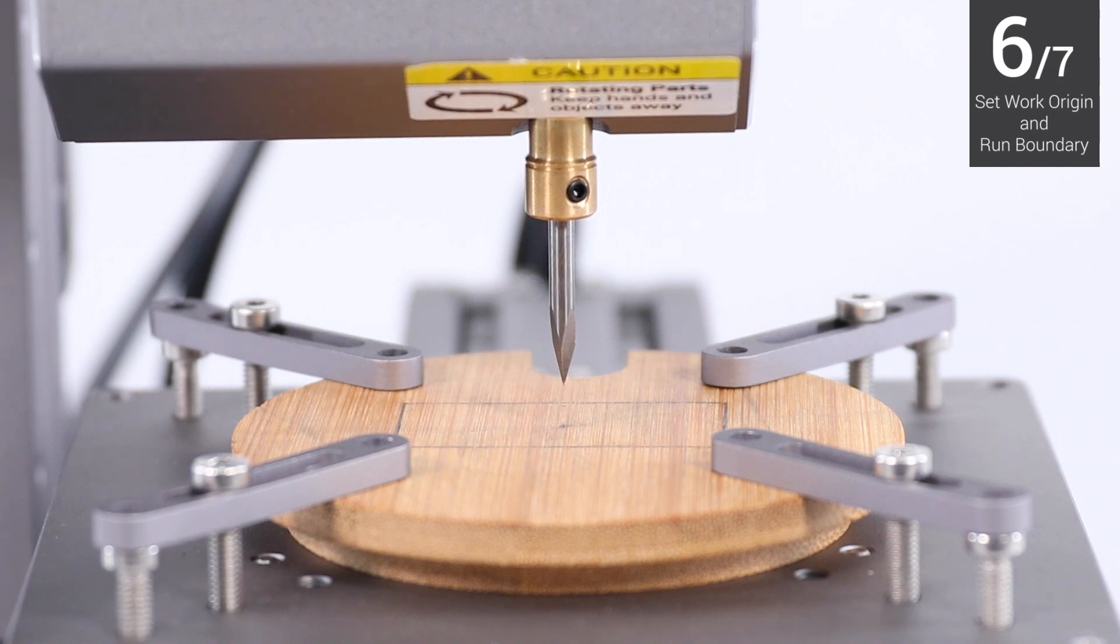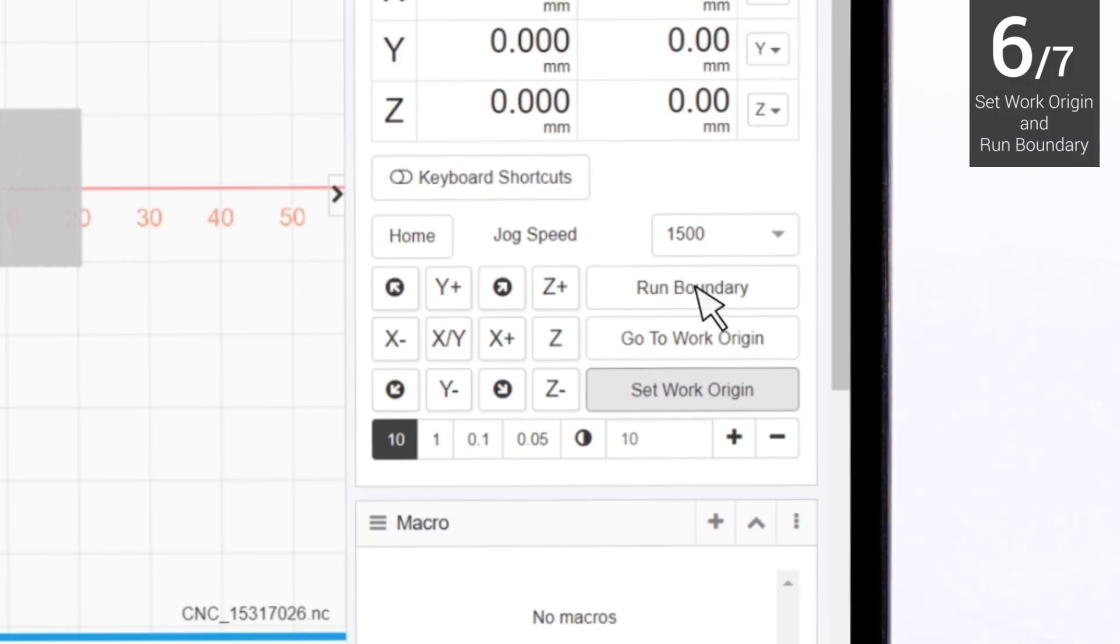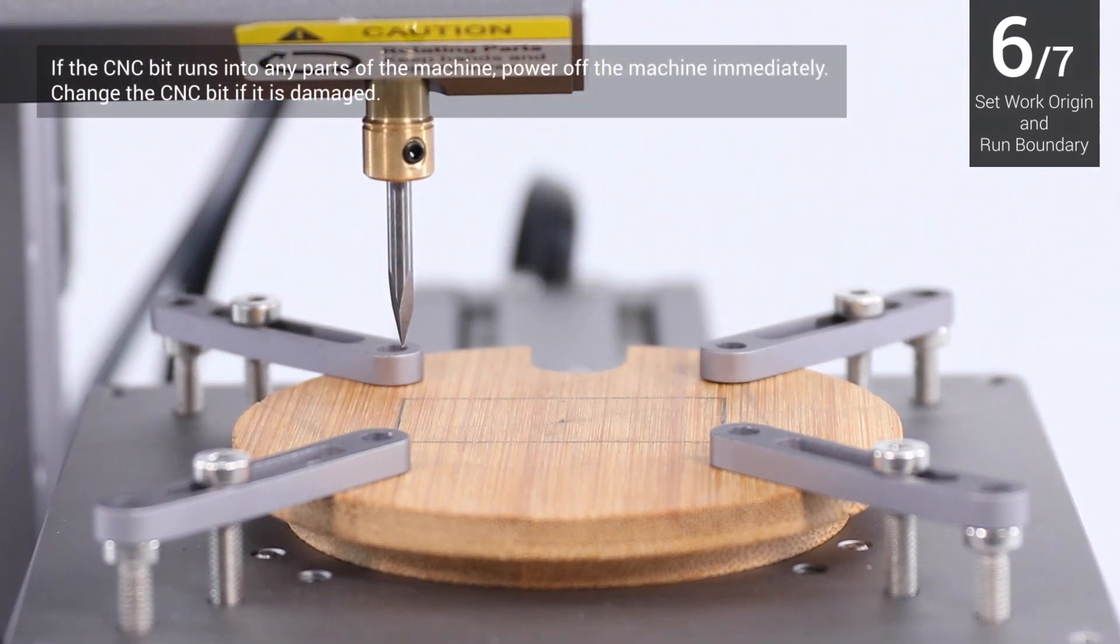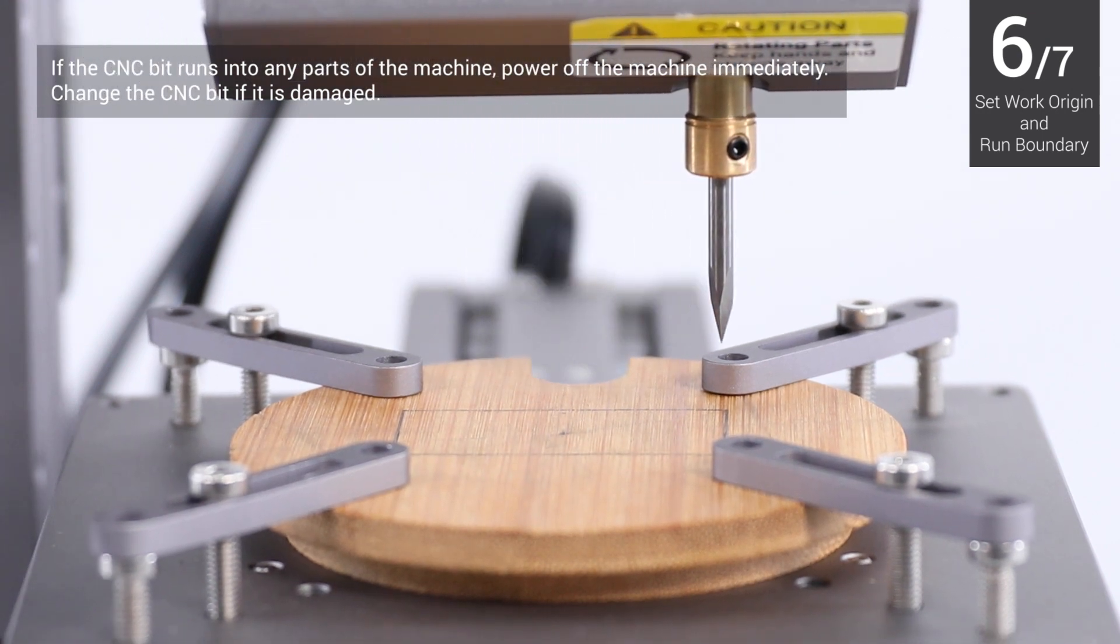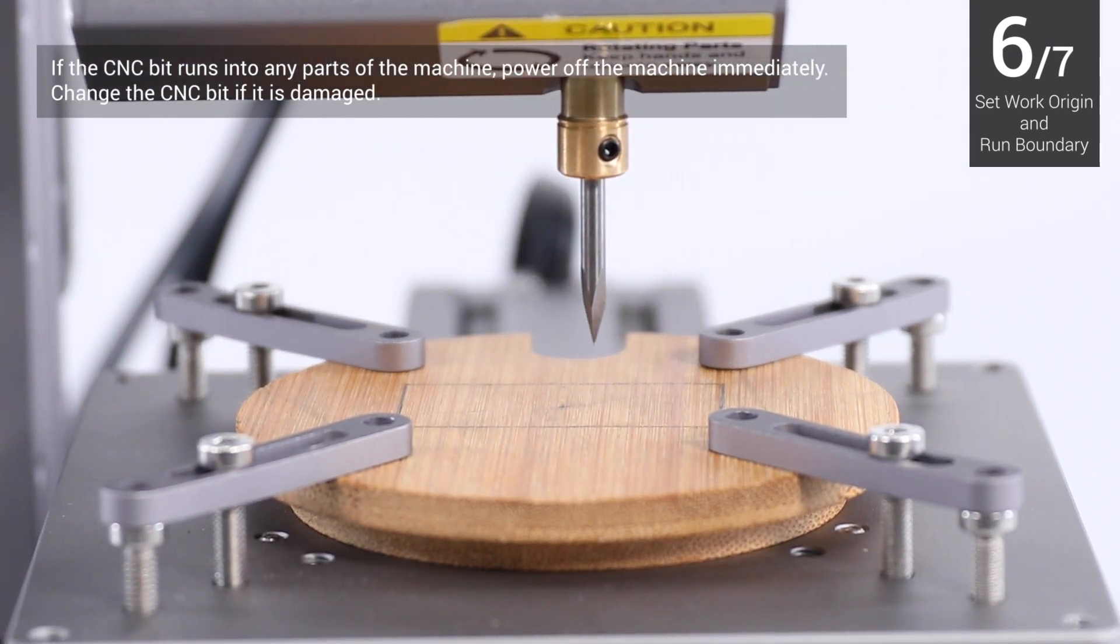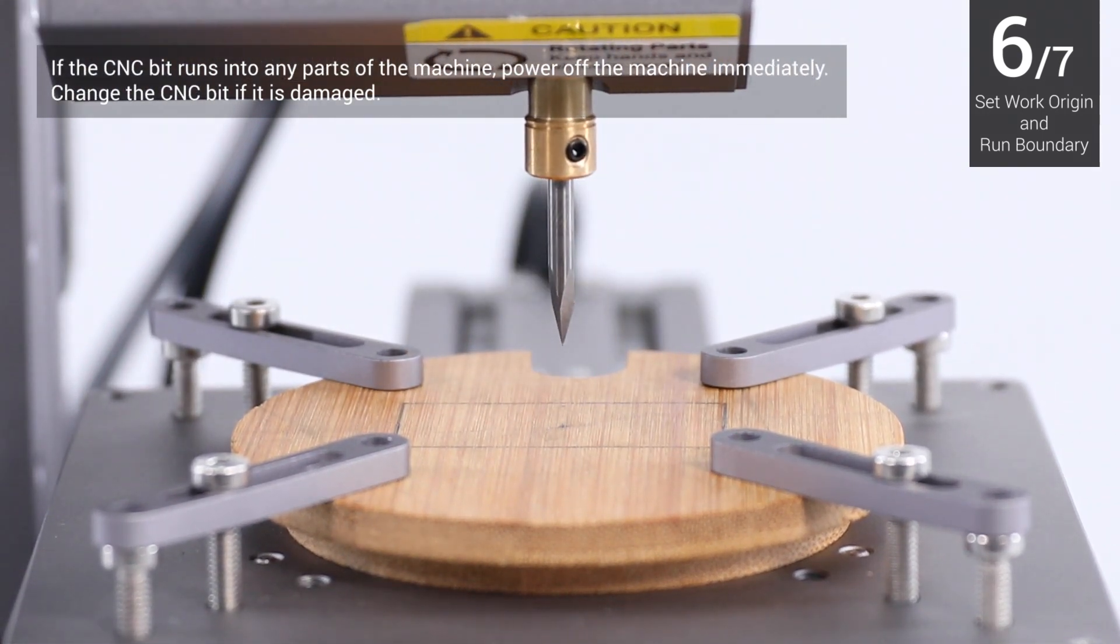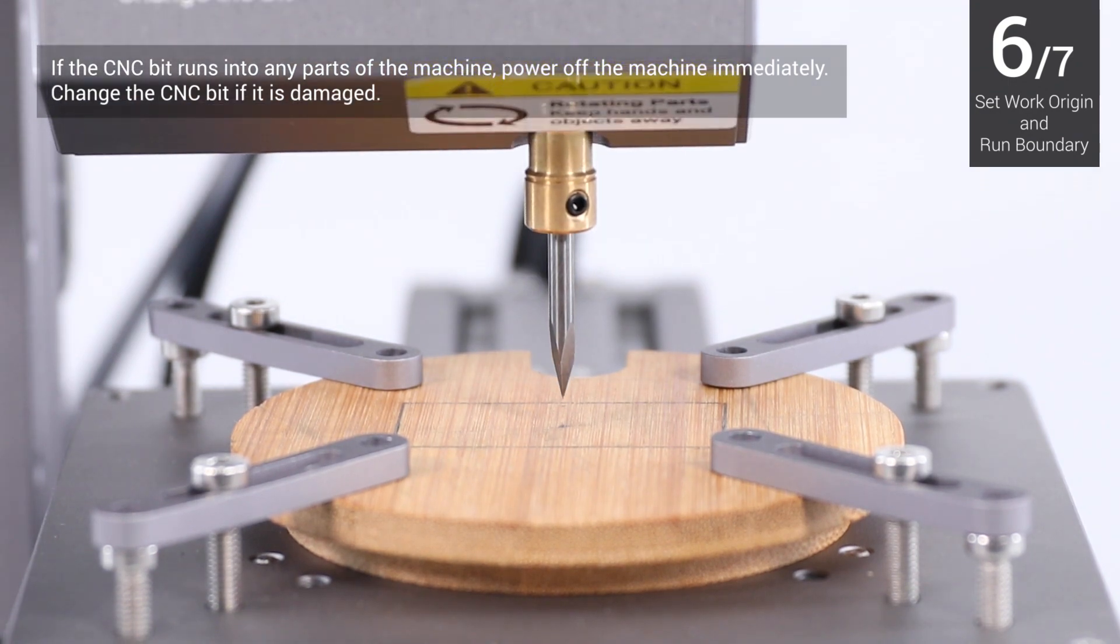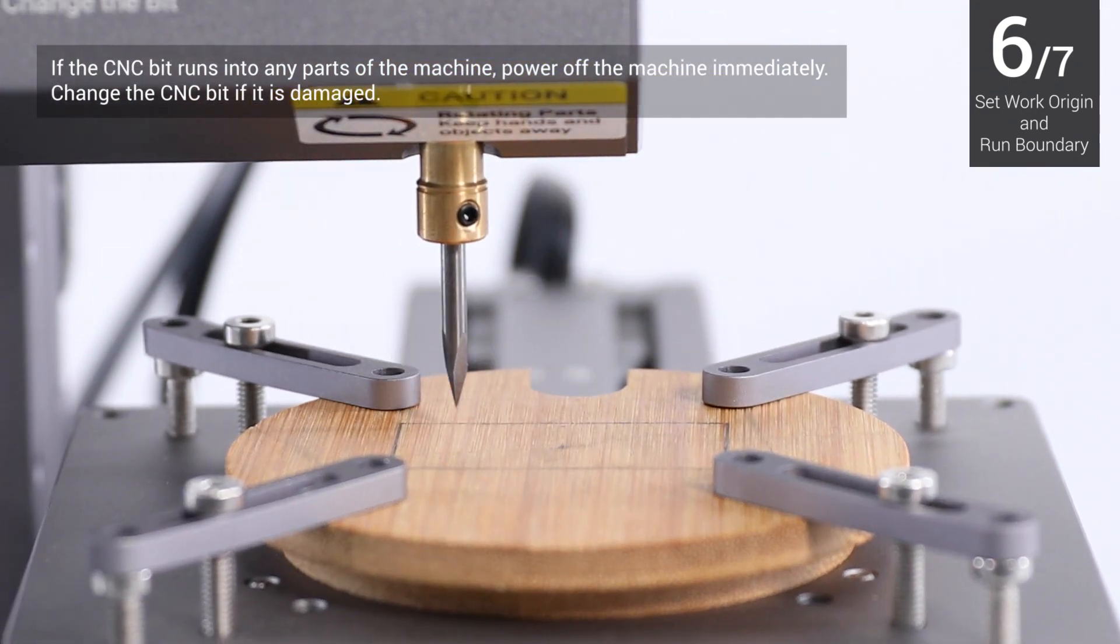Lift the CNC bit above the fixtures, then click Run Boundary to check if the work origin is proper. If not, reset the work origin and run boundary again. You can lower the CNC bit to run boundary again at different heights.